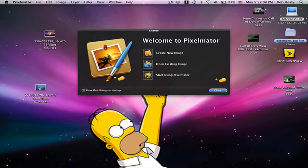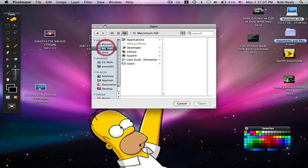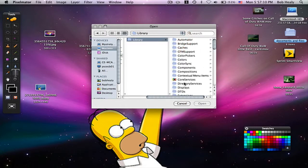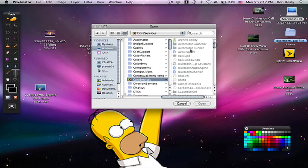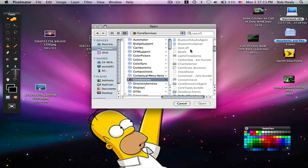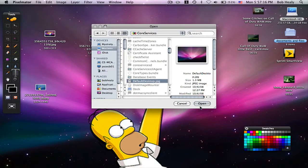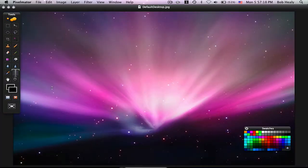Open existing image. Then go to your hard drive, go to System, Library, Core Services. Go down, then go to Default Desktop, then open.